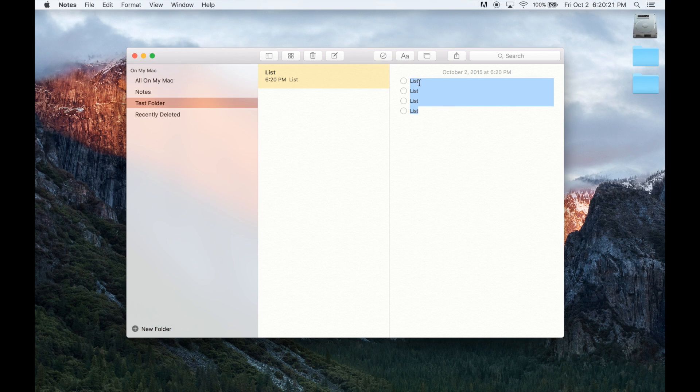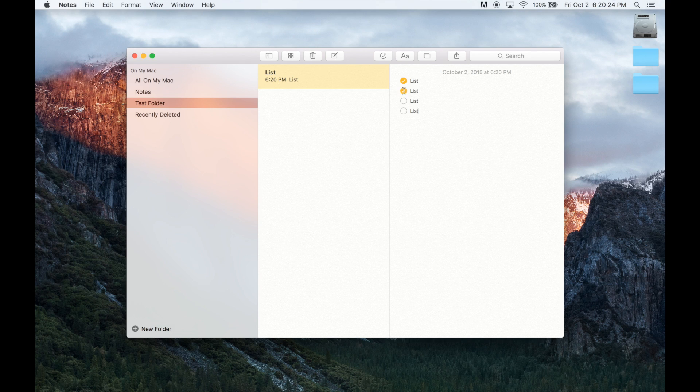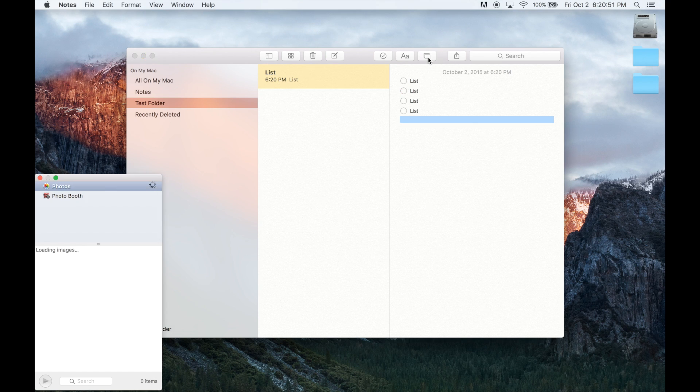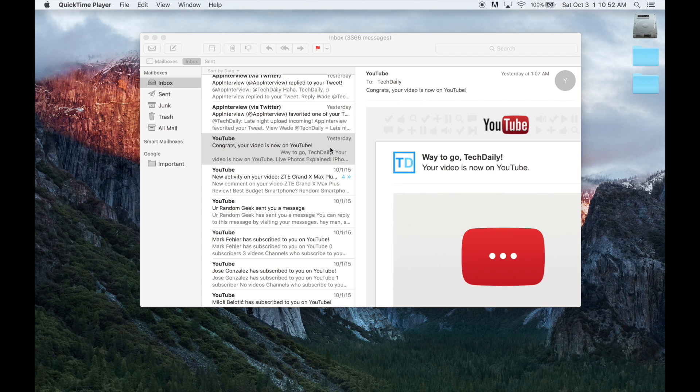You even have checklists like bullet points that allow you to check and uncheck different things on your lists. You can also quickly insert any photos you have saved on your computer into your notes.